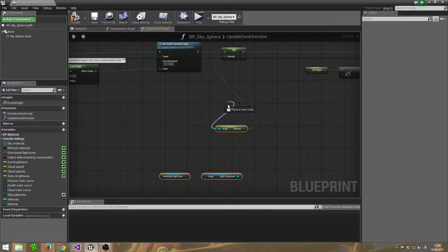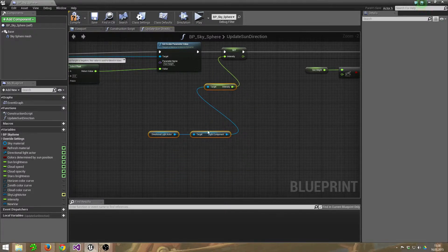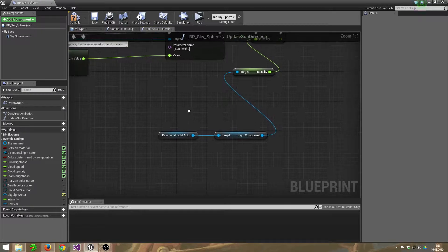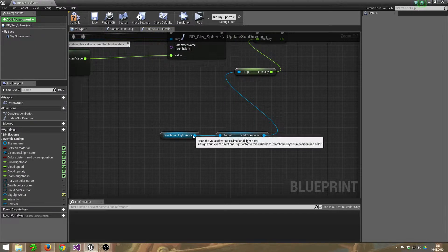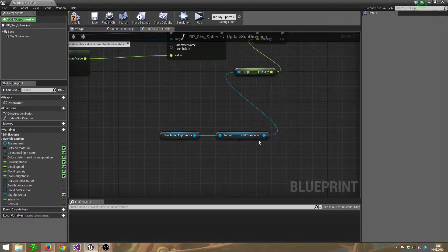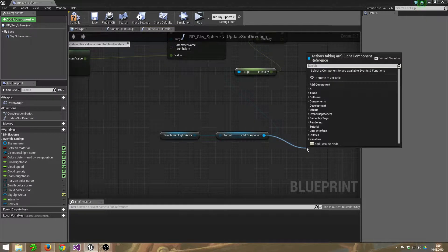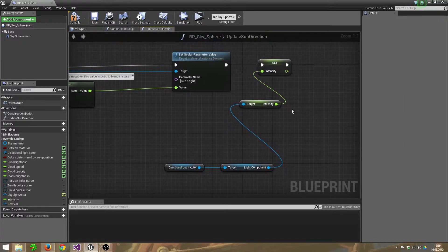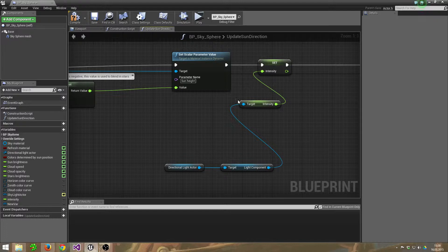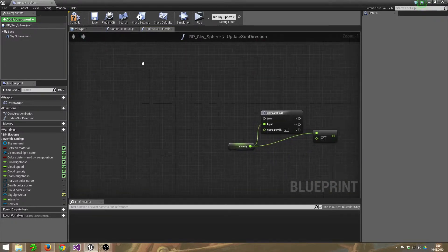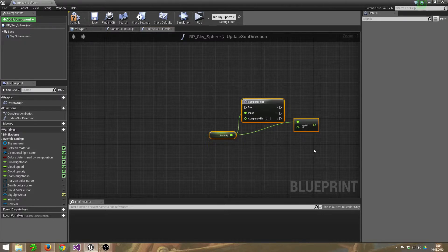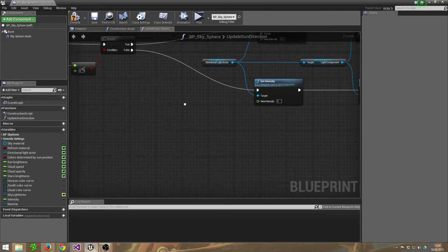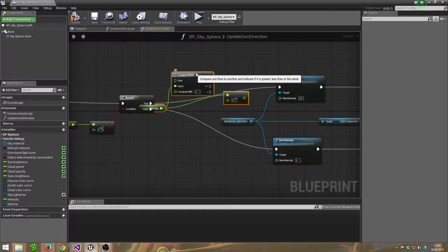Set this intensity. Well, how will we get this intensity? Just get the Directional Light Actor, drag out the wire, the Light Component again, and afterwards the Intensity. Get Intensity and connect it with our Intensity variable which we created before.